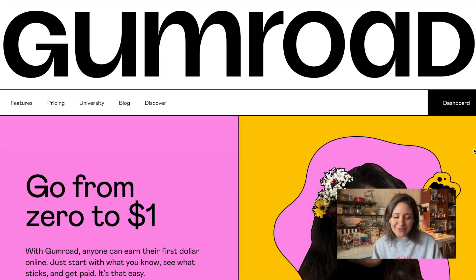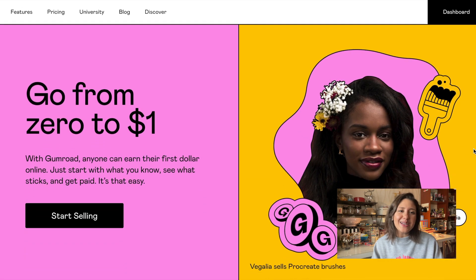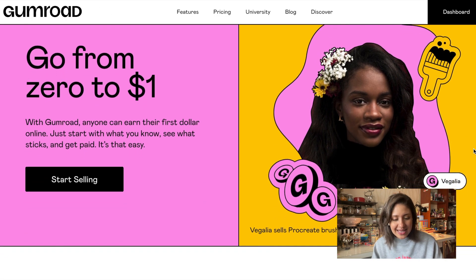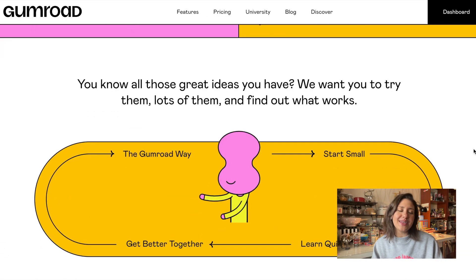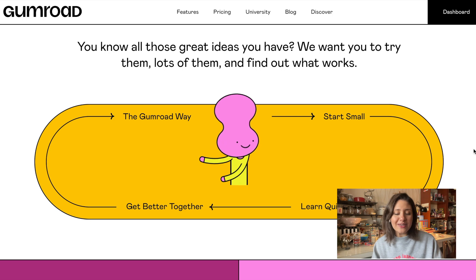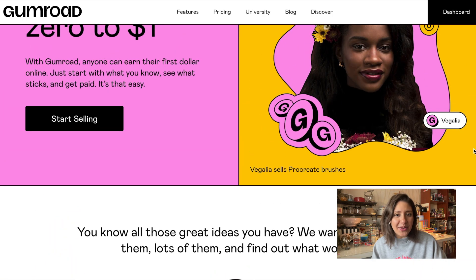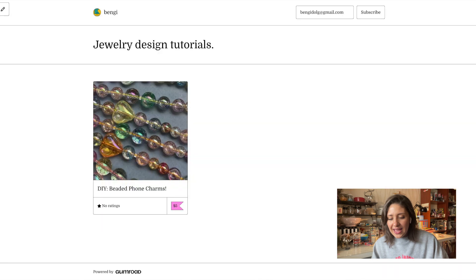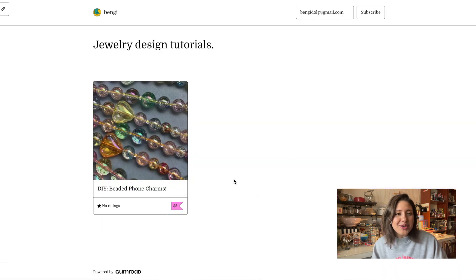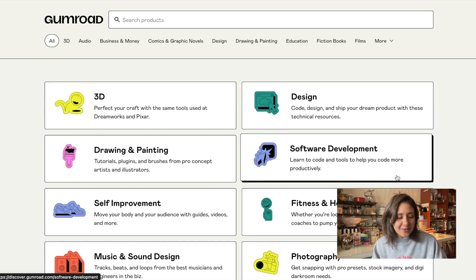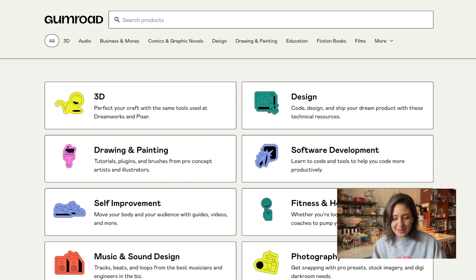Gumroad is an online platform that enables creators to easily sell digital and physical products directly to their customers. It's like an all-in-one solution for creating, marketing, and selling products online. On Gumroad, you can set up an online store like this, create and publish your products directly to Gumroad's marketplace, and also track sales and customer data.